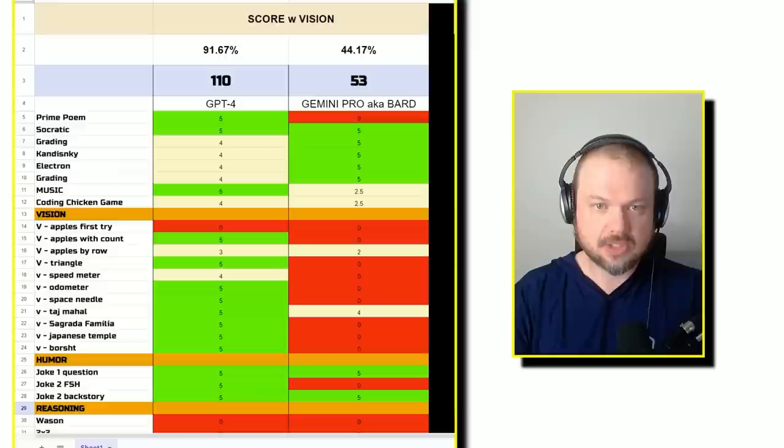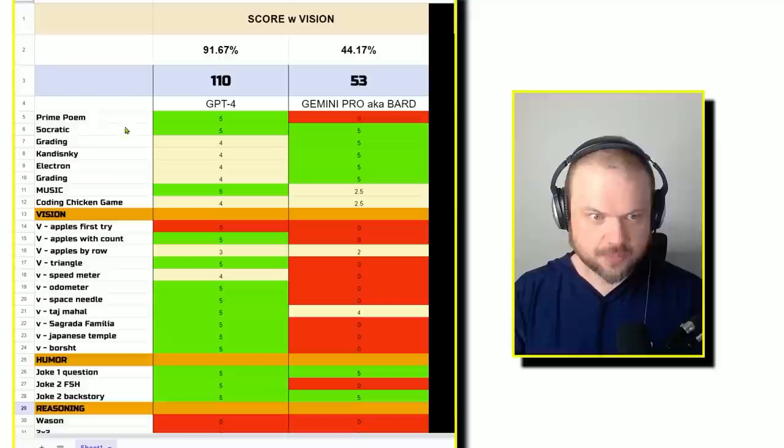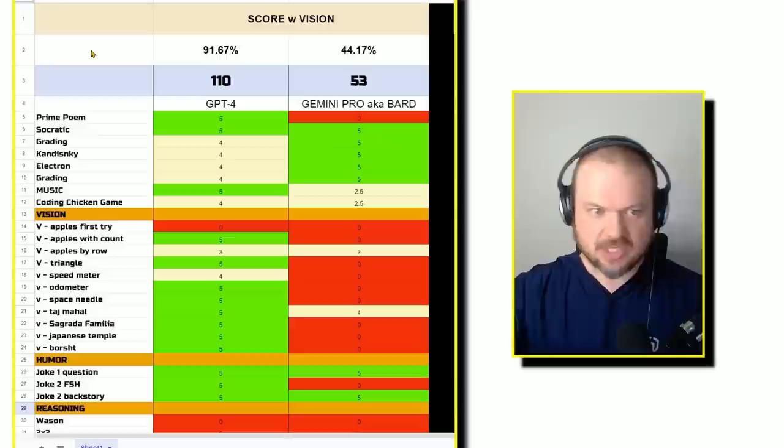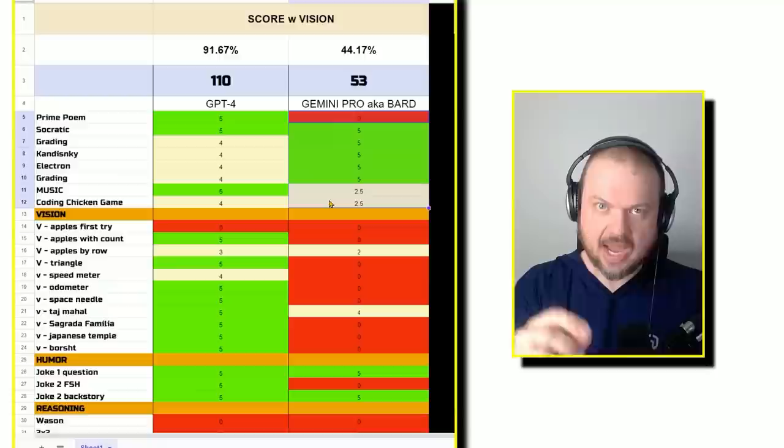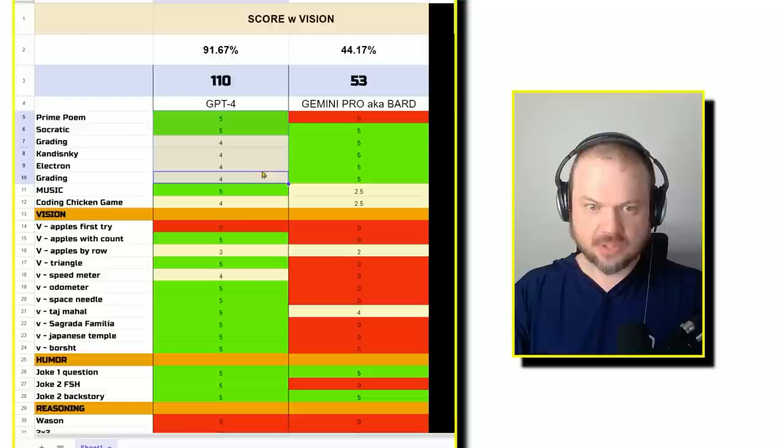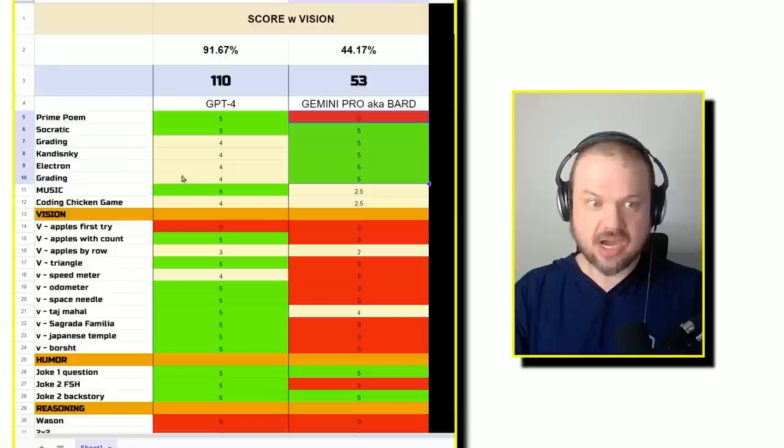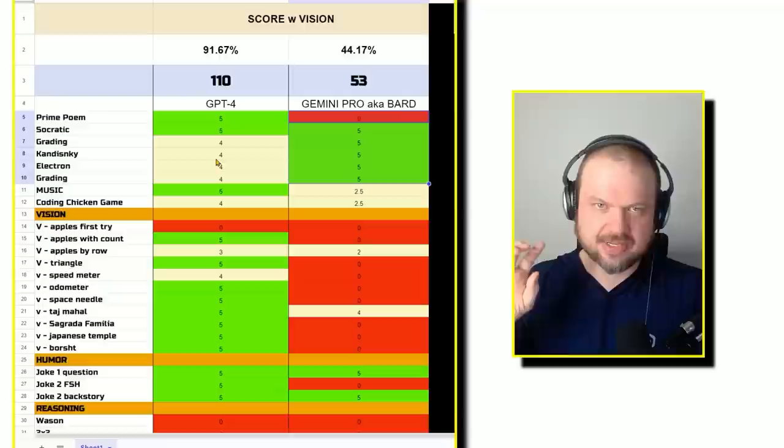First, we're looking at the total score when vision tasks are involved. I've kept Grok out of this because Grok doesn't have vision. In the beginning, we threw the prime poem, Socratic method grading, Kandinsky, music, coding chicken game, all these random things at it. GPT-4 scores 35. Gemini aka Bard scores 30. It's pretty good. I was very impressed with Gemini's ability to write certain things. It lost some points for music generation and the coding. Without those two taken into account, it's just one point less than GPT-4. A lot of this is kind of a jagged frontier. It excels in certain things and it's not as good in others.